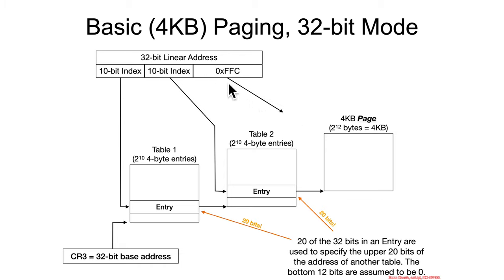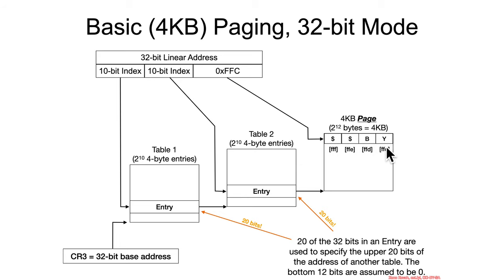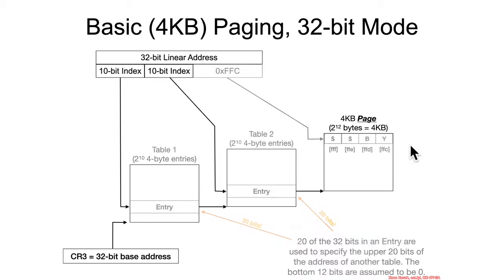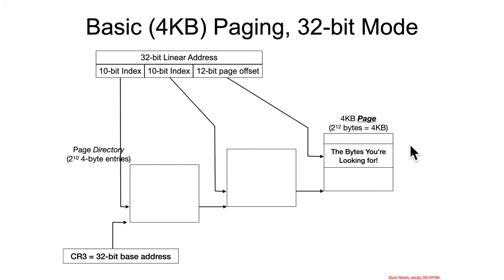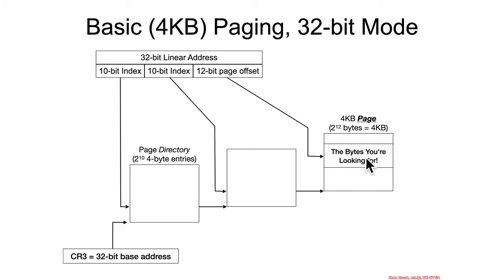Similarly, if it was FFFC, and if the processor happened to be doing a 4-byte fetch, then it would see FFFC, and it would fetch 4 bytes, and it would get dollar dollar bills, y'all.